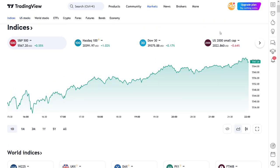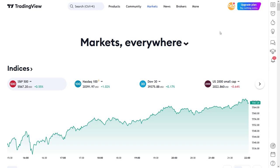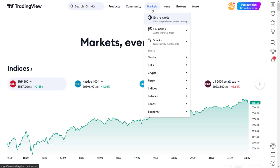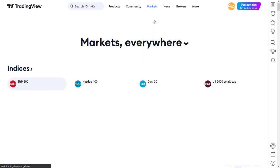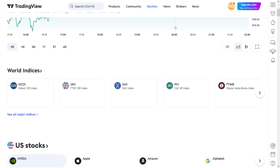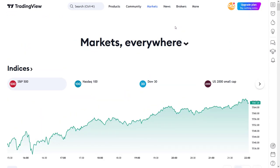As the name implies, the markets menu gives you access to all the information that TradingView can provide you about all the trading markets in the world, and some more. The first item on the menu is the entire world overview. It is actually the same page that gets opened if you just click on the top markets menu itself. The page that opens is a one-glance overview of all the information that is currently within the other linked menus in the markets menu.